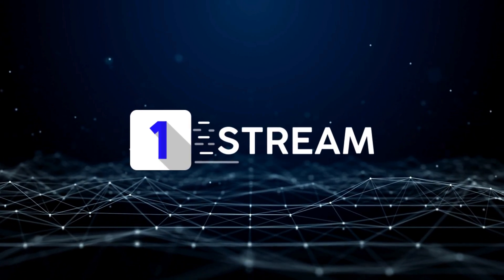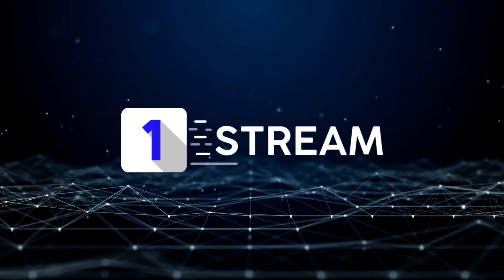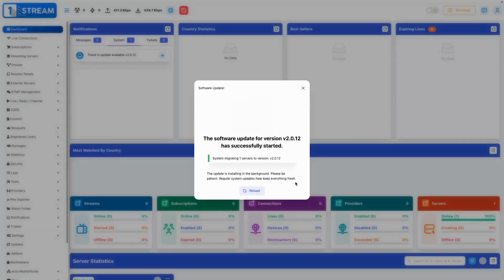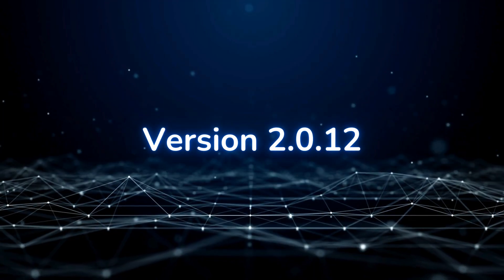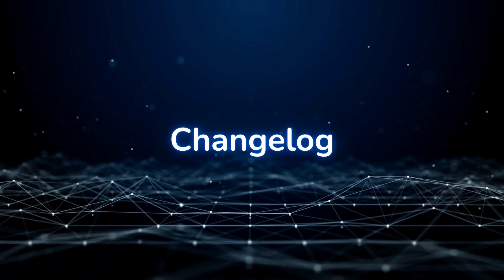Welcome to OneStream's Update Showcase Tutorial. Introducing version 2.0.12. Change Log.